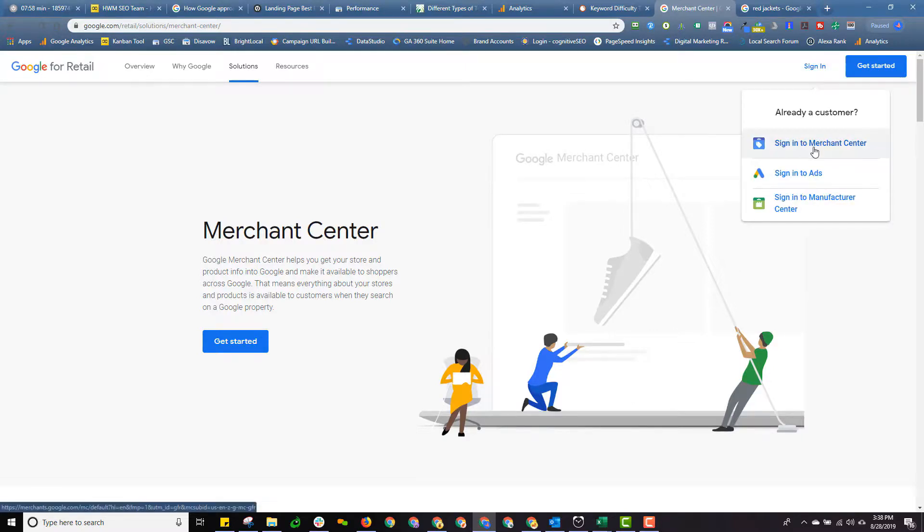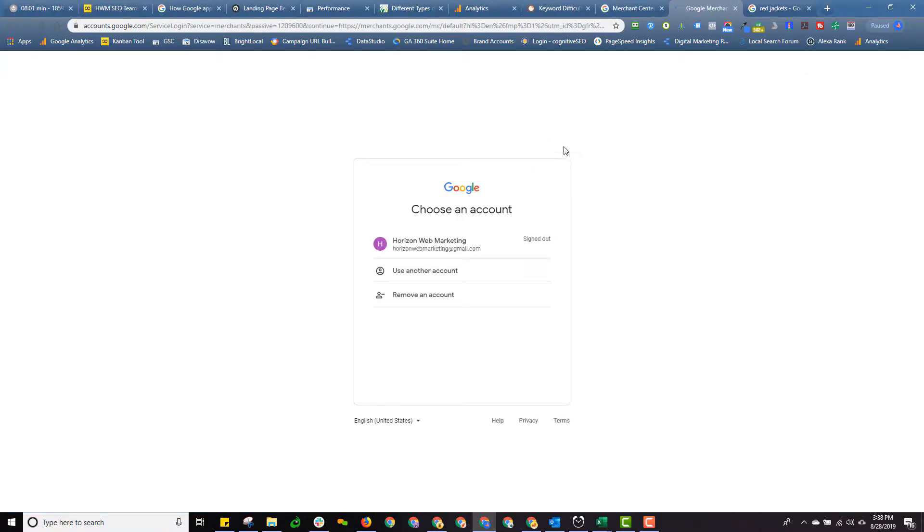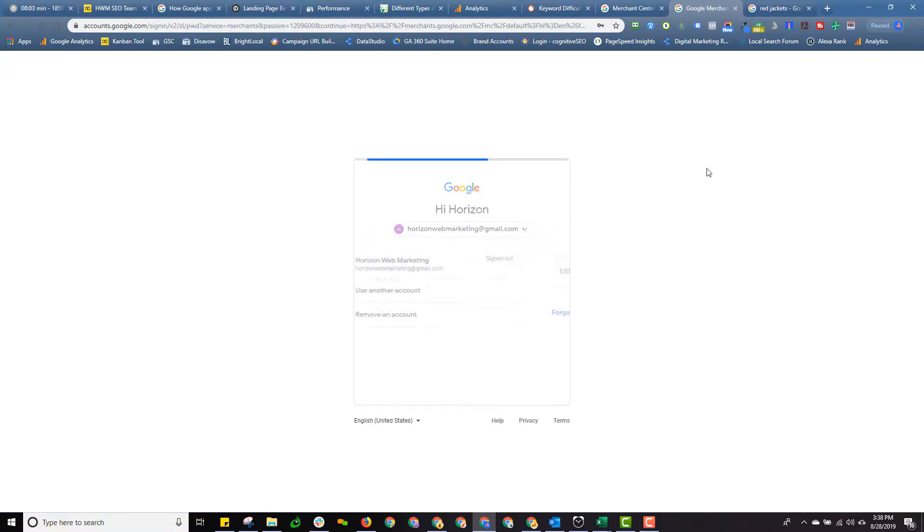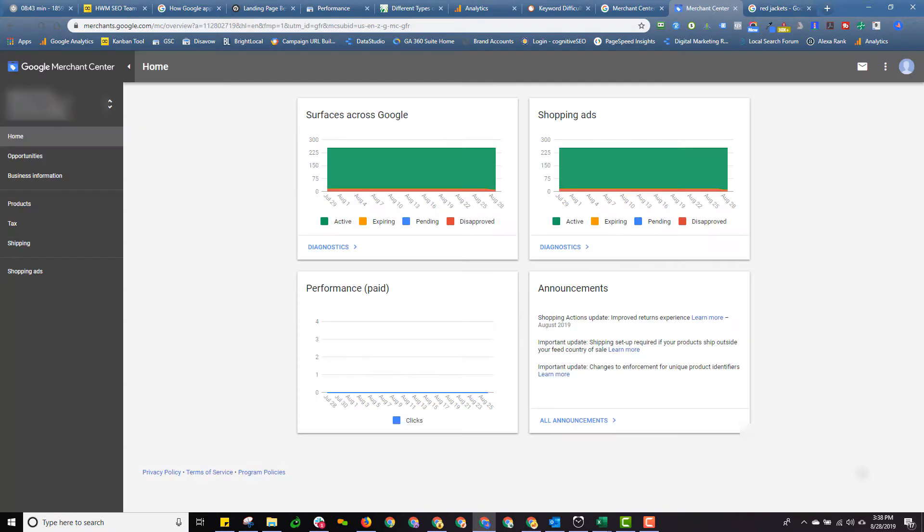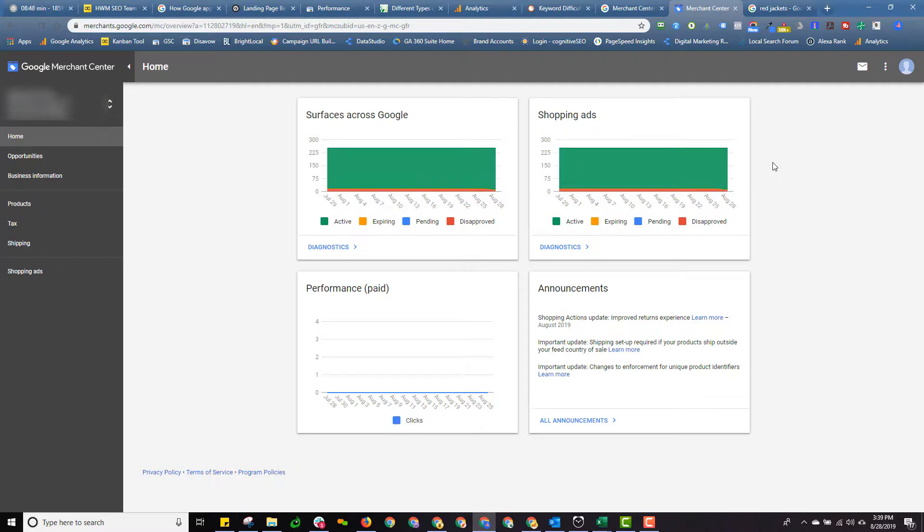We'll go ahead and sign into the Merchant Center. And I'm going to use our agency account here. And when it comes up it's going to look like this. And it's going to give you a dashboard showing you various things, what are called feeds and how you manage your feeds and so forth.